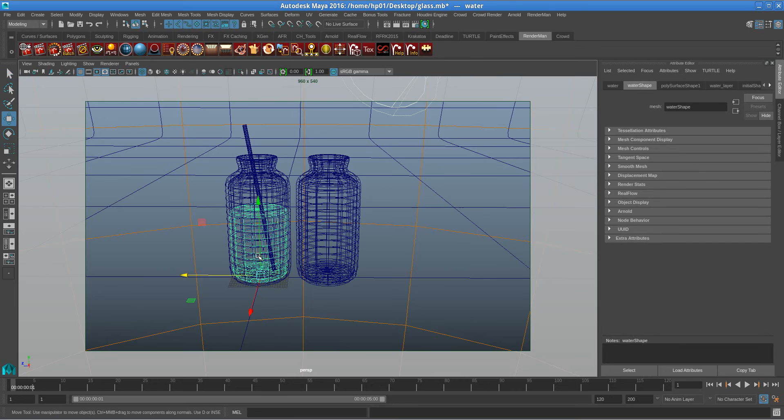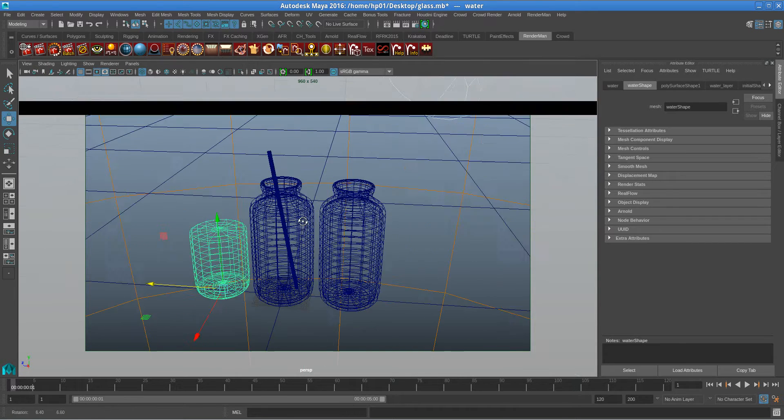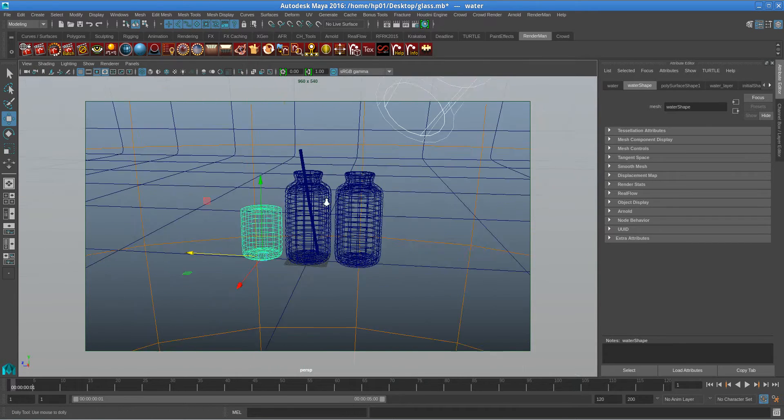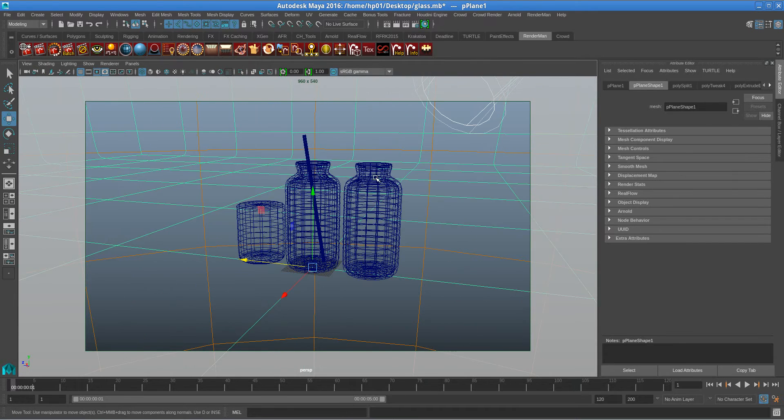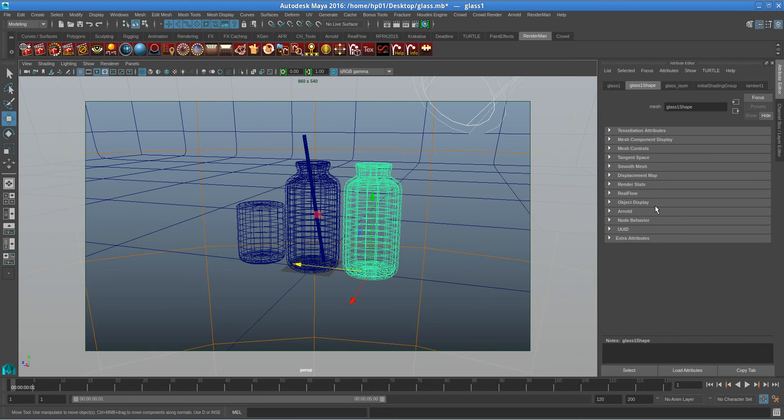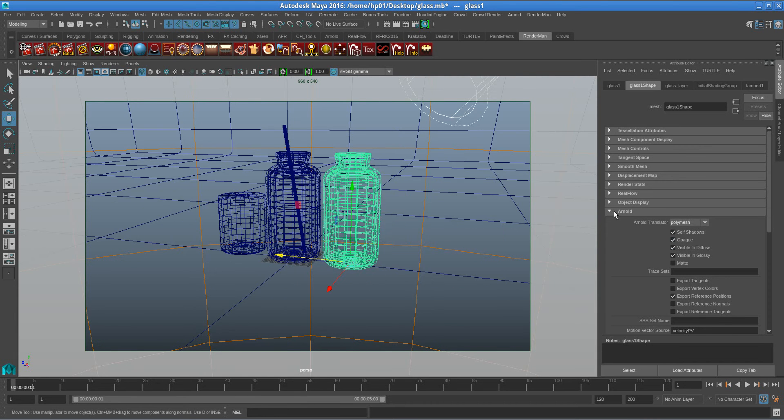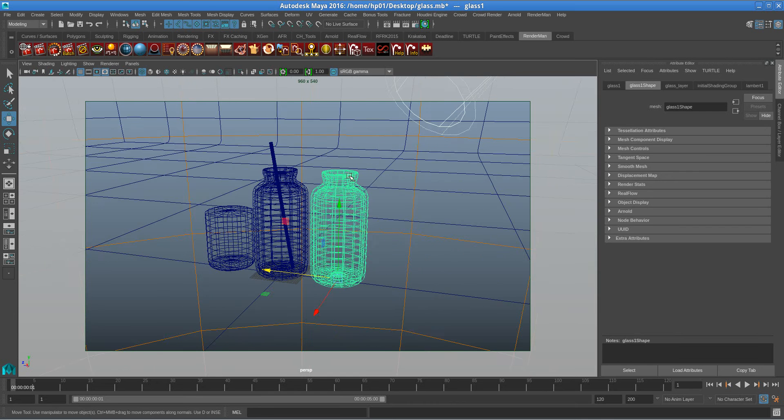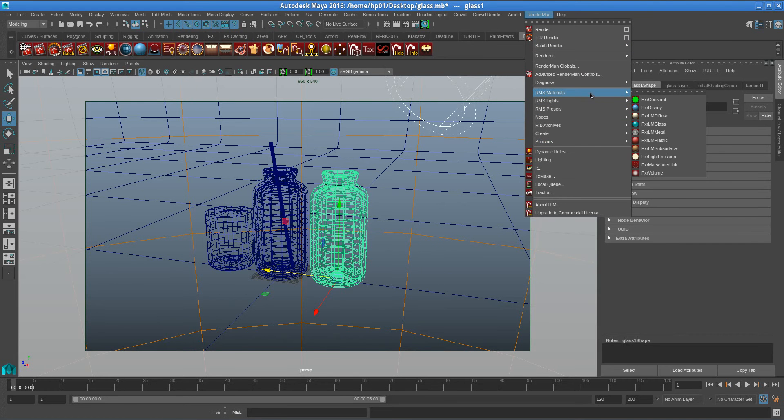So I'm going to move the water out first. In RenderMan you do not need to unlock the Arnold page. You simply select that one, go to RenderMan, go to Material, go to Glass.